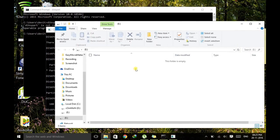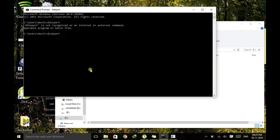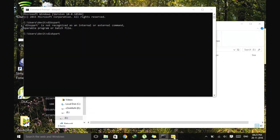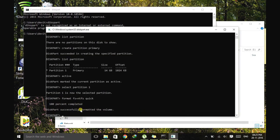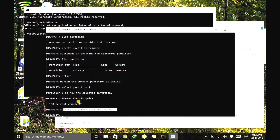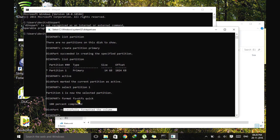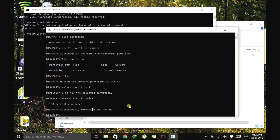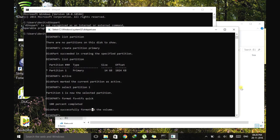As you can see, diskpart successfully formatted the volume. This message appears, which means that your corrupted, damaged pen drive has been formatted now and it's ready to use.